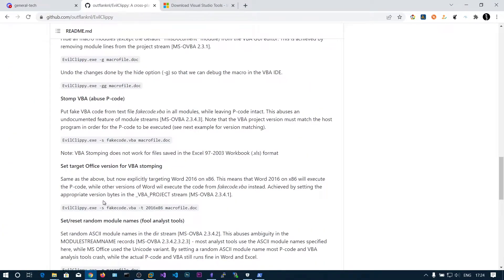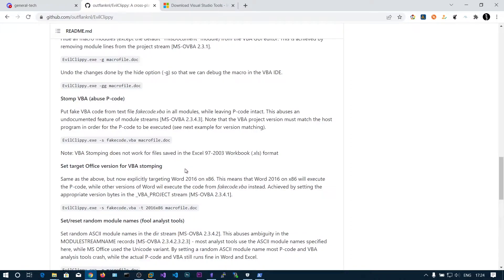Anyway we have successfully removed the VBA source code and got the macro execution which was in the pcode.